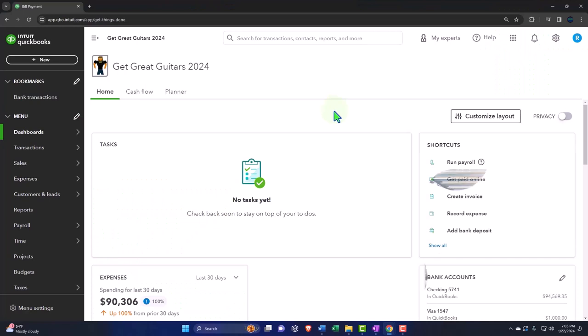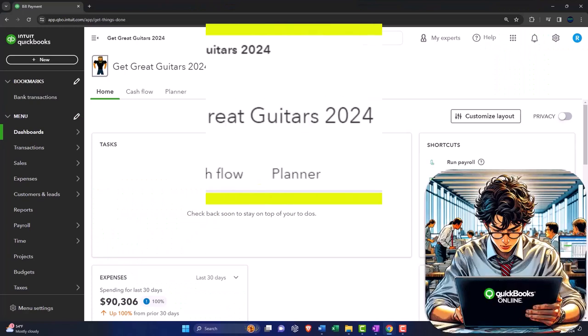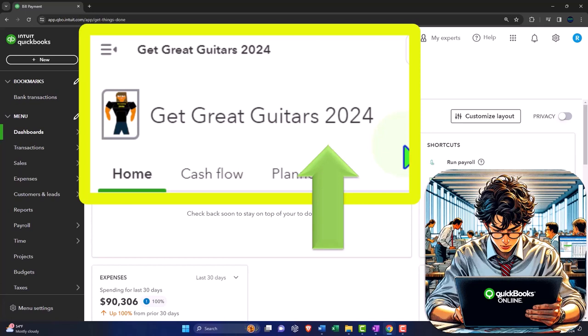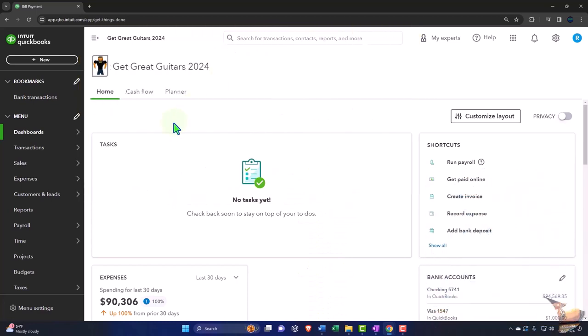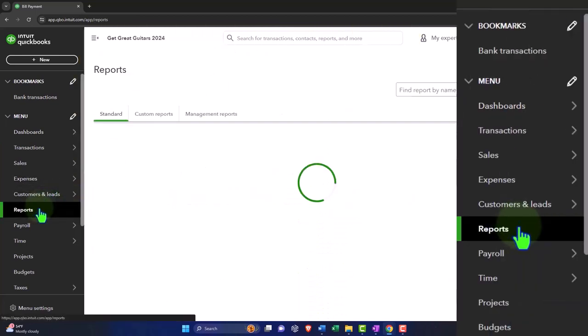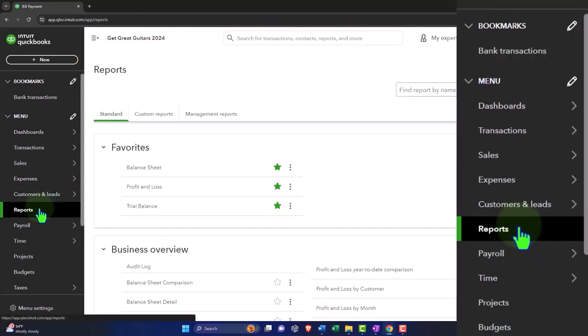Get ready and some coffee because we're getting the business on target with QuickBooks Online 2024. Here we are in our Get Great Guitars 2024 QuickBooks Online sample company file we set up in a prior presentation.